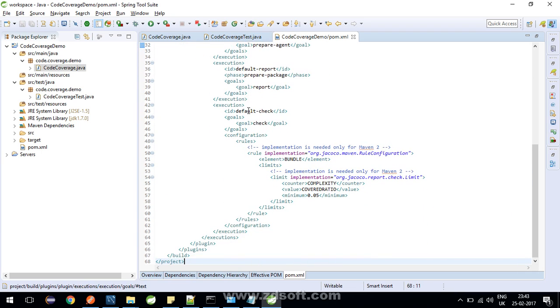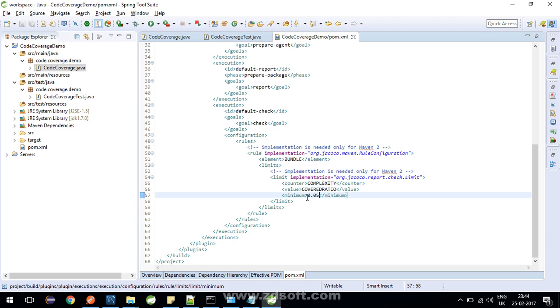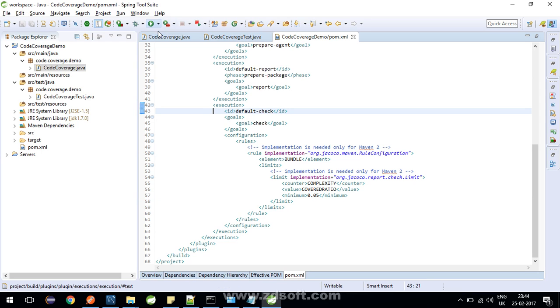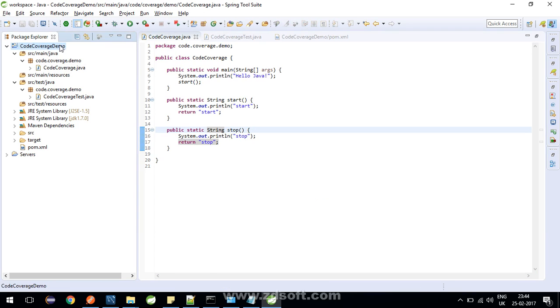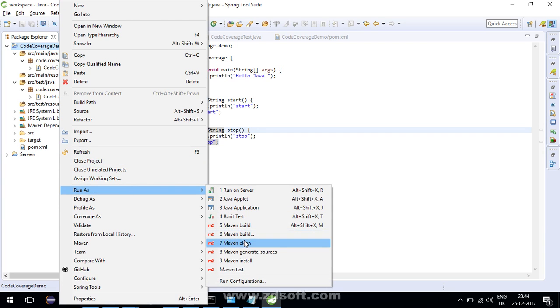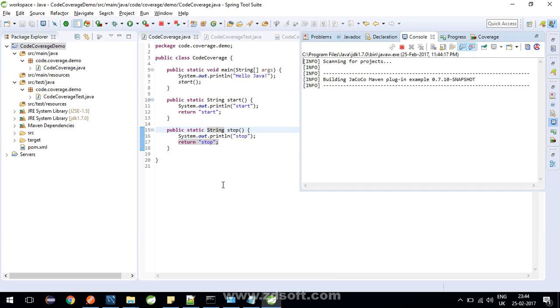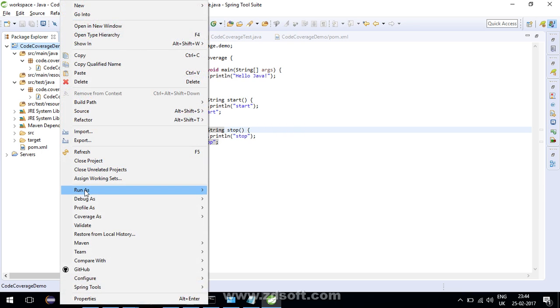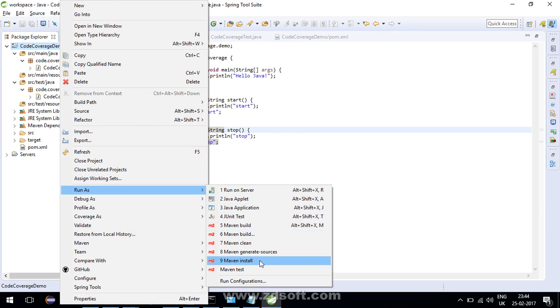Then the configurations: rules, counter complexity, cover ratio and minimum 0.05. This is a configuration parameter. I will get back to this value in the later part, what does this mean. So let's first clean our project so that target folder is empty. Fine. Let's try to now do maven install.